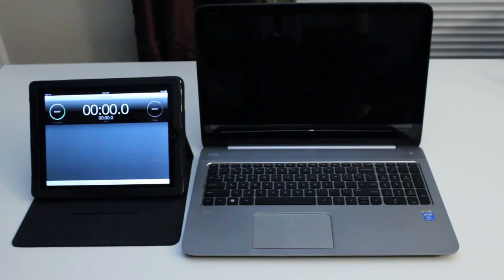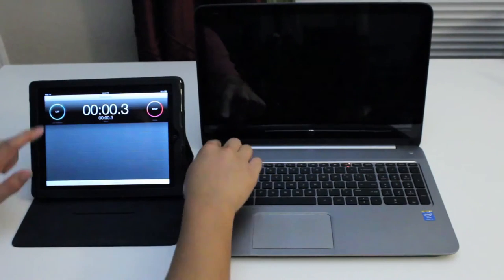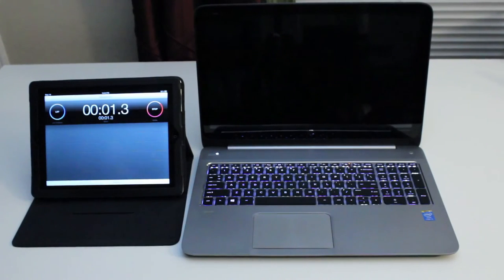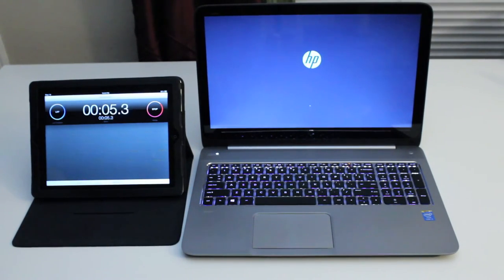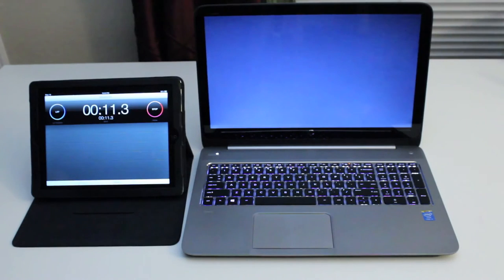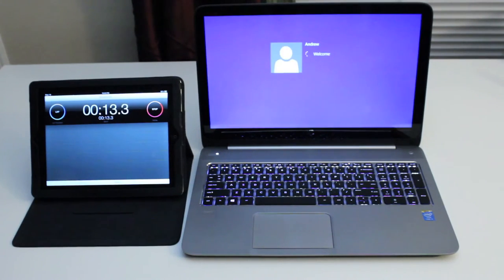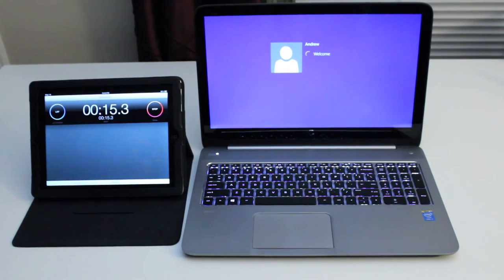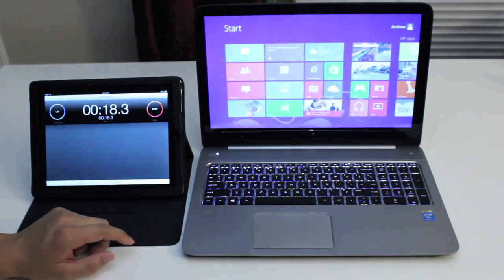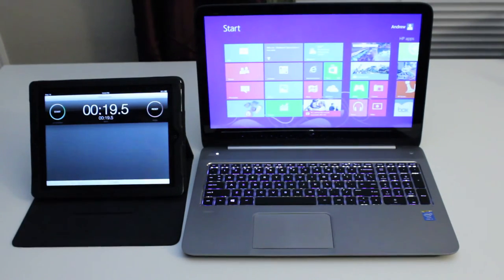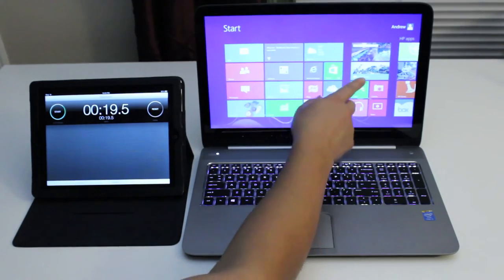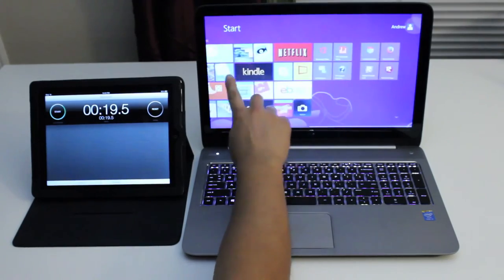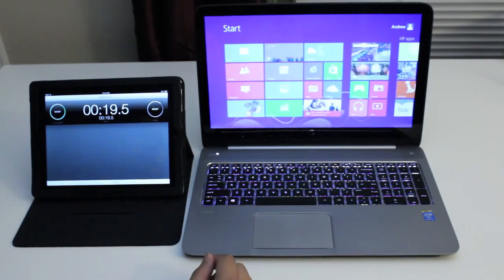All right, this section, let's test the boot up speed on the HP Envy laptop. Here we go. HP logo. Still booting. Welcome screen. And we're done. So roughly around 19 seconds, which is pretty quick by the way, considering there's no SSD drive in here.